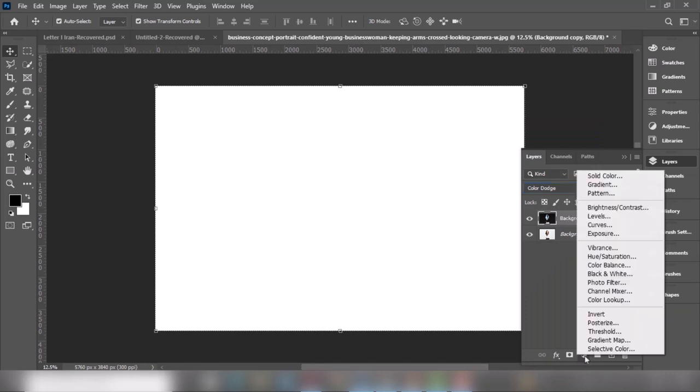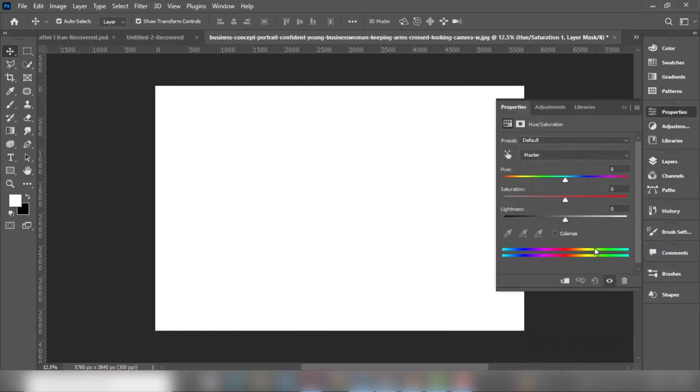Go to the adjustment layer and choose Hue/Saturation. Set the saturation to minus 100.